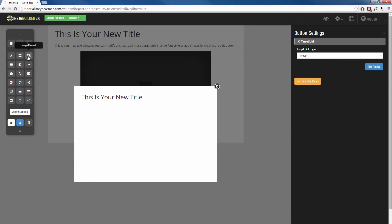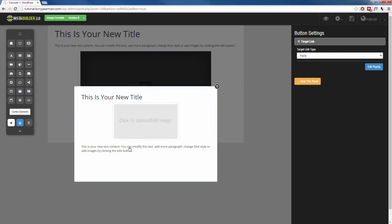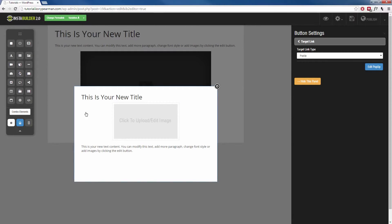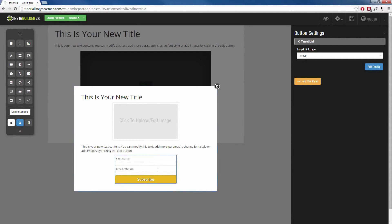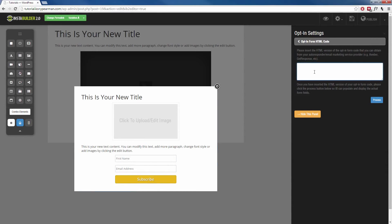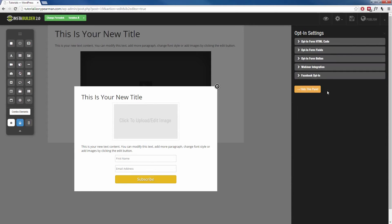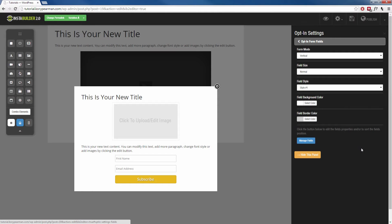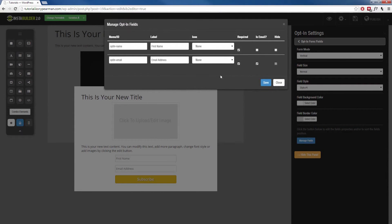So maybe you want a headline, maybe you want an image, then maybe some text below that image, and then you need to make sure that we add our opt-in form. I'm going to head over to my elements, click and drag the opt-in form, and drop it there. Then I'm going to click on the opt-in form, click on the gear symbol to make some changes, go to the opt-in form HTML, and make sure I insert the HTML I received from my autoresponder. From here we can customize the opt-in form — for example, maybe I don't want the first name to be required, so I'm going to go to the opt-in form fields, go to Manage Fields, and uncheck the first name.